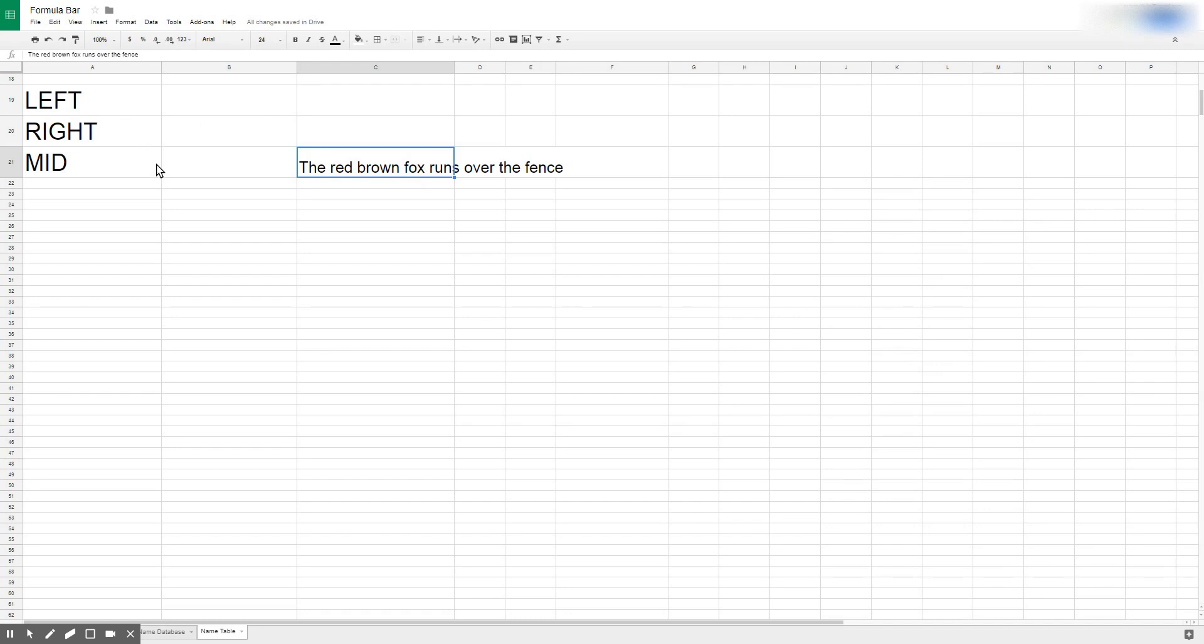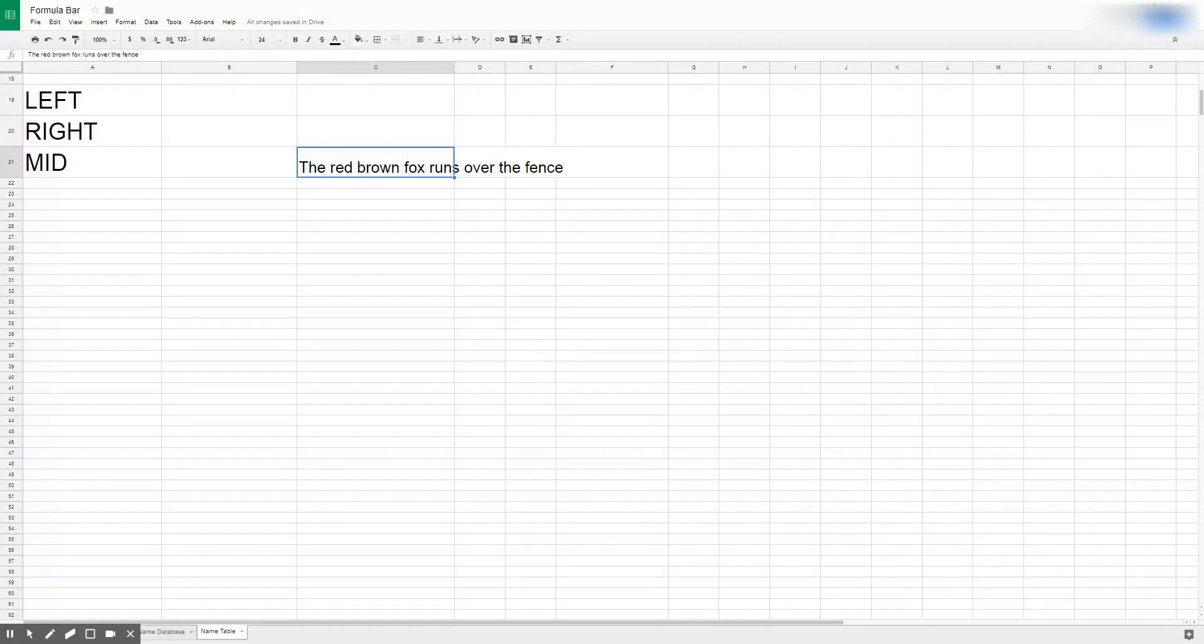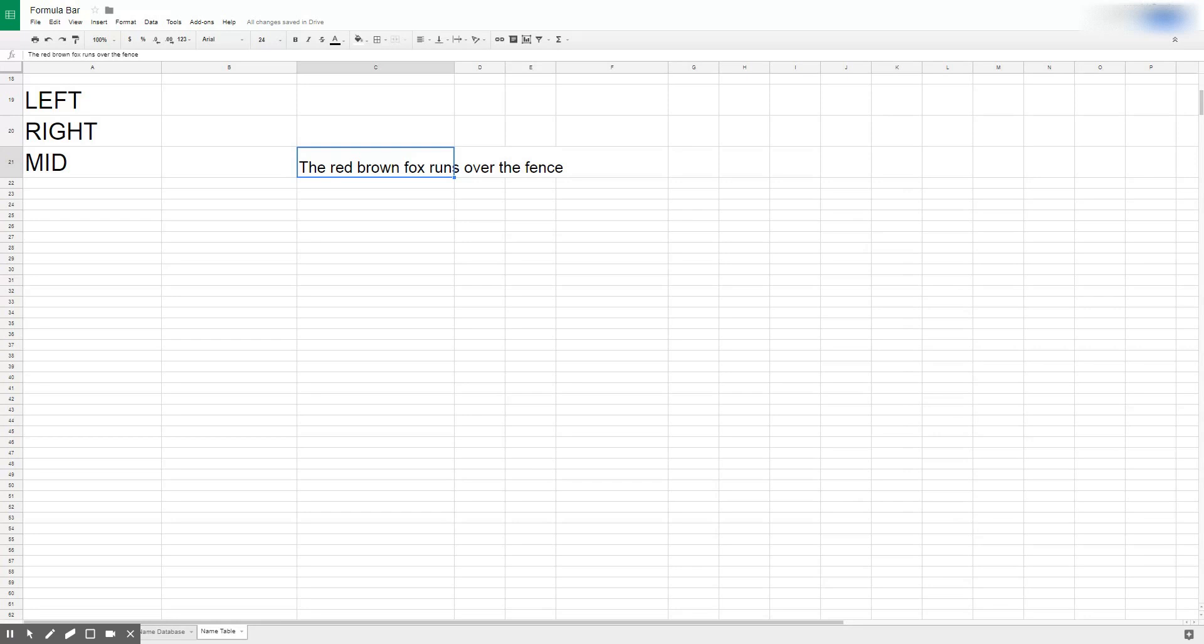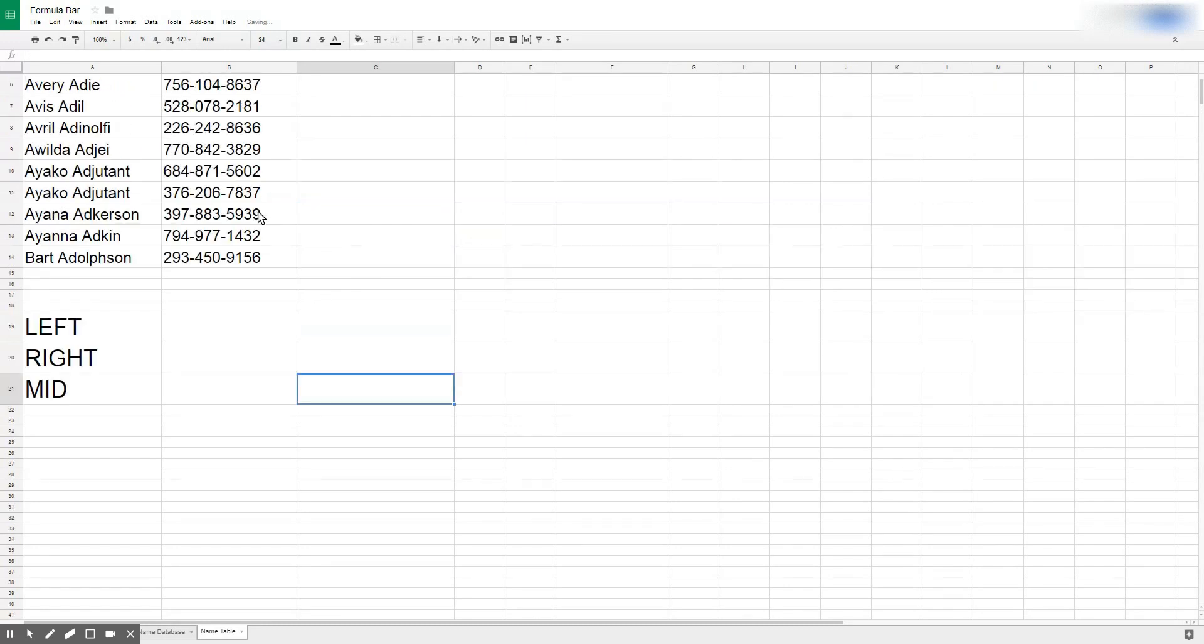LEFT, RIGHT, and MID are functions that we can use to pull things out of that string of text. This becomes most applicable if you're trying to separate text that's together or if you copy and paste something from a Word document and it doesn't paste into your Excel or Google Sheets spreadsheet very effectively. You can separate text out.